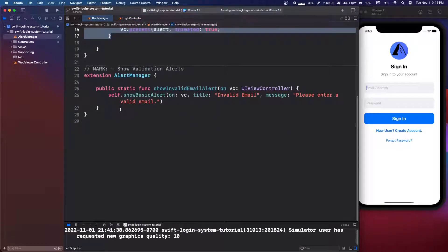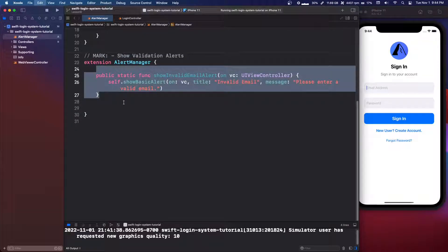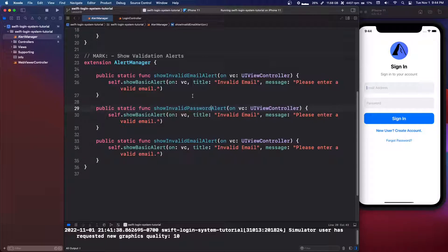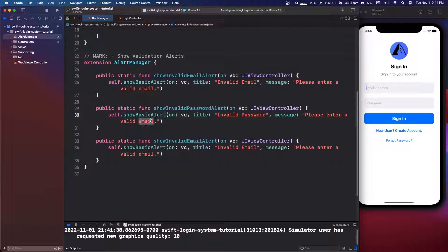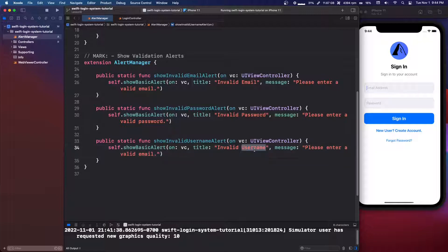That's all we're doing in this episode — just repeating this pattern. Next we copy and paste to make `showInvalidPasswordAlert`, changing the title to `"Invalid Password"` and message to `"Please enter a valid password."` Then we add `showInvalidUsernameAlert` with title `"Invalid Username"` and message `"Please enter a valid username."`